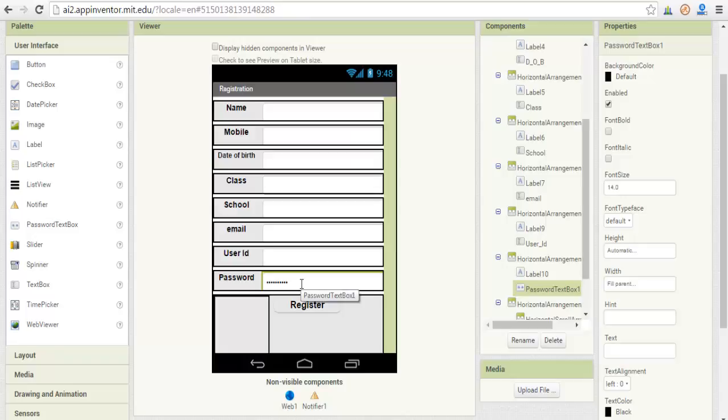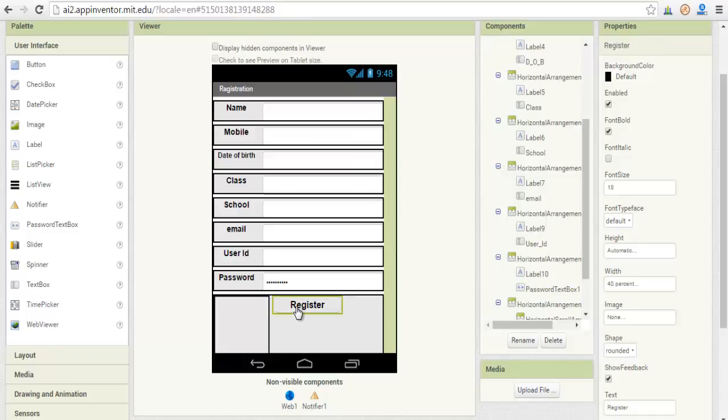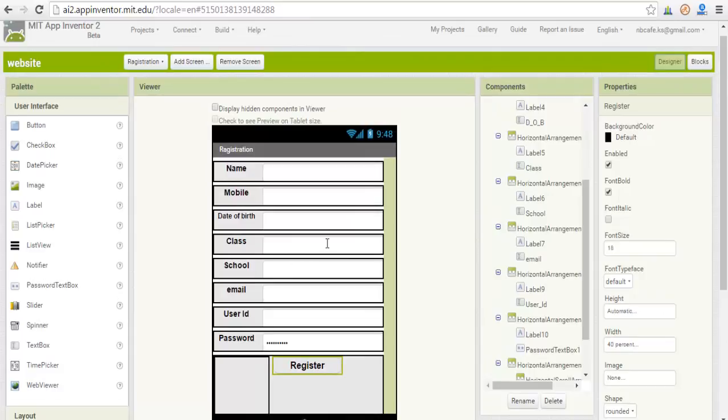See here the password text box for getting the password, and one button we use for register purposes. When you click this register button, as you already saw in the example, the data is registered. After this designing we come to the block section - that means the logic functions.